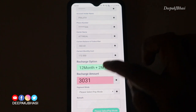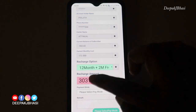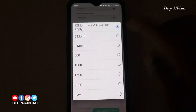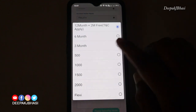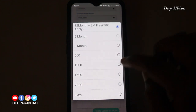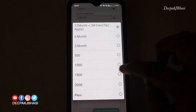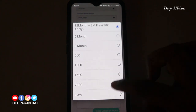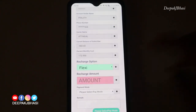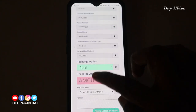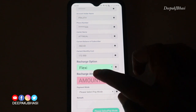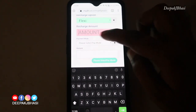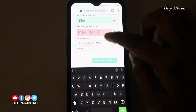We have 2 months free with the 12-month plan. There are also options for 6 months and 3 months, with flexi amounts such as 500, 1000, 1500, and 2000. This is how we can set up our recharge amount and click Payment Mode.